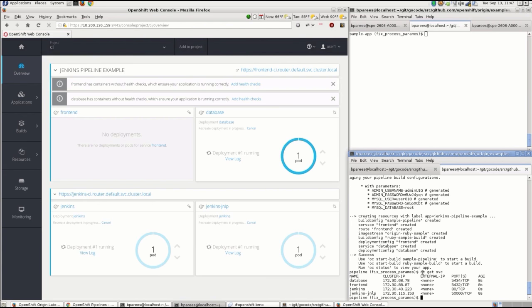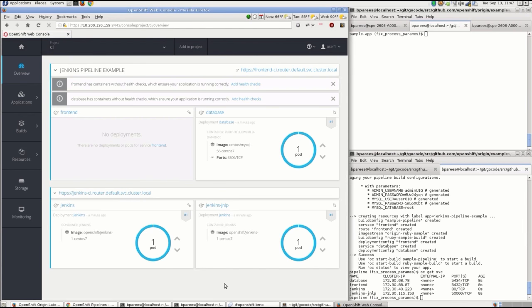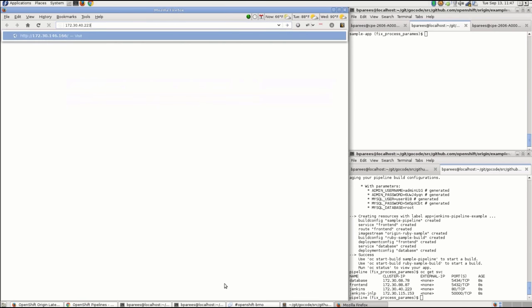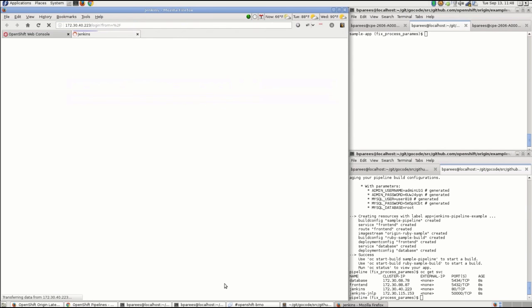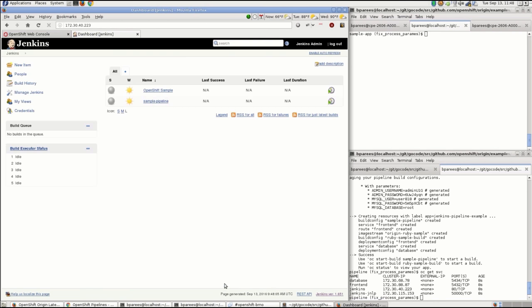The sample application is running, but the pipeline will actually orchestrate the building of the front-end application, which we see is not running now, and then deploy the application. So Jenkins is up. We're moving over to the console here to take a look at it.